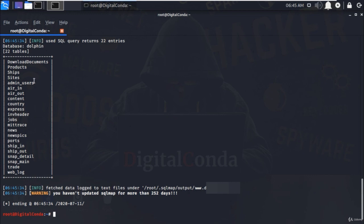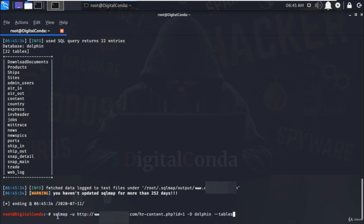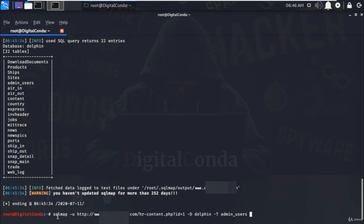Now I want to see what type of information is stored in admin underscore users database. To find out, press up arrow button to display the last executed command and remove the dash dash tables and add minus T that's used to specify any specific table name. And I will specify the admin underscore users and at the end type dash dash columns and hit enter.